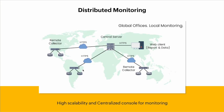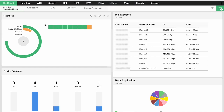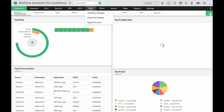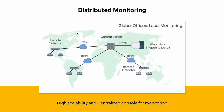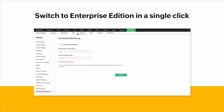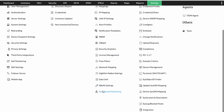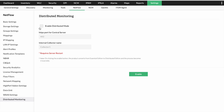NetFlow Analyzer also offers the benefit of distributed monitoring with Enterprise Edition. With distributed monitoring, you'll be able to scale and monitor all globally located data centers with a centralized console to view data across different collectors or servers. If you're using the Professional Edition and want to utilize distributed monitoring, you can switch to Enterprise Edition in a single click. In Settings > NetFlow > Distributed Monitoring, you check Enable Distributed Mode, type the HTTPS port number, and enter the internal collector name. Once you've selected the enable option, please remember that you won't be able to revert back to the Professional Edition.